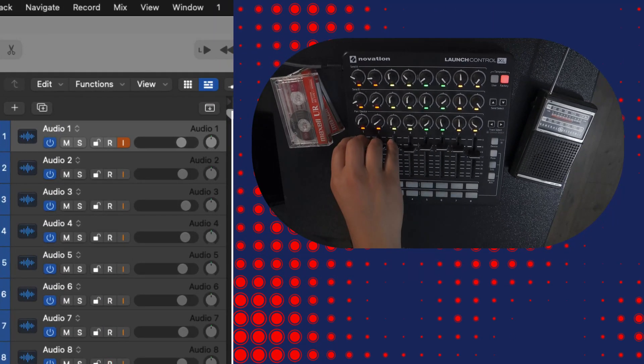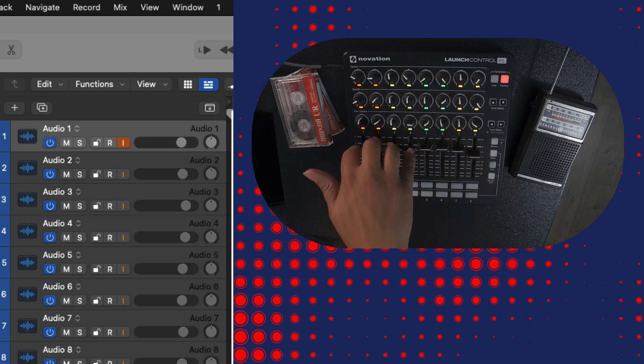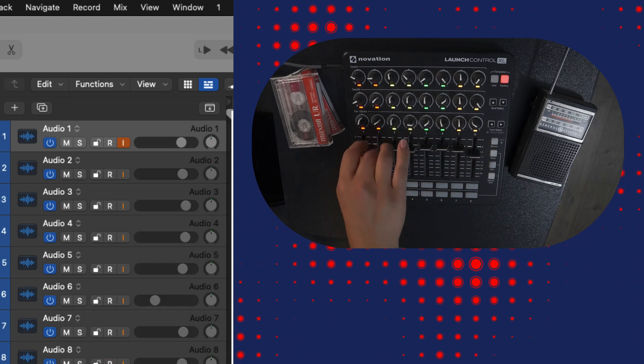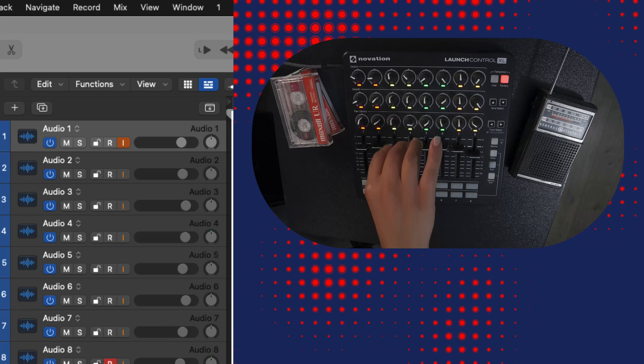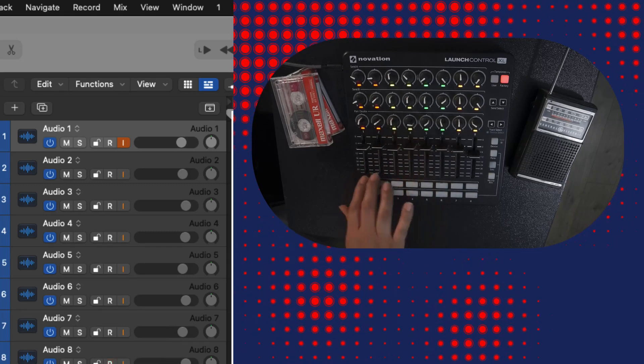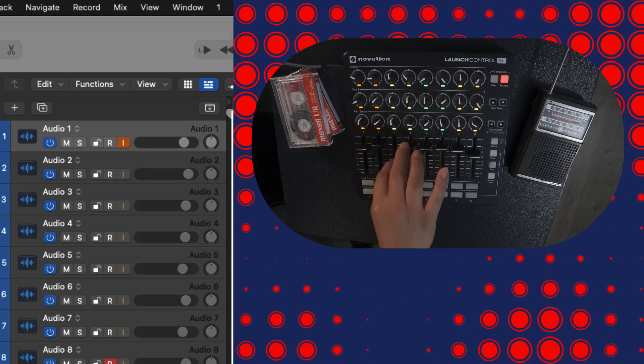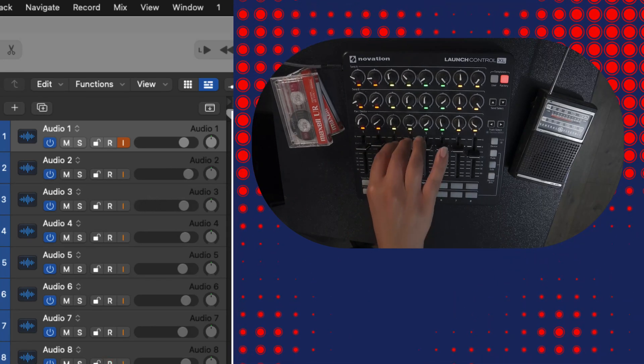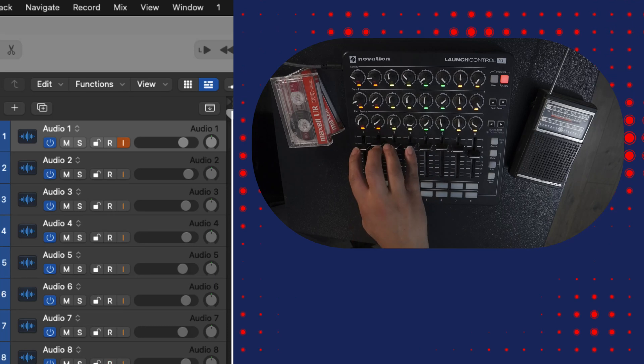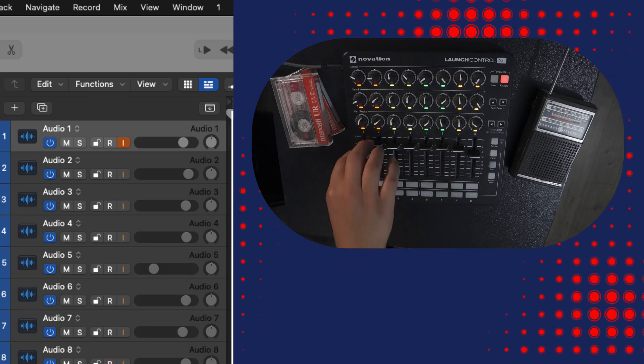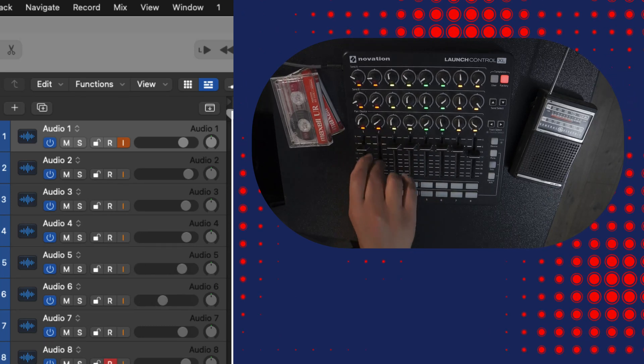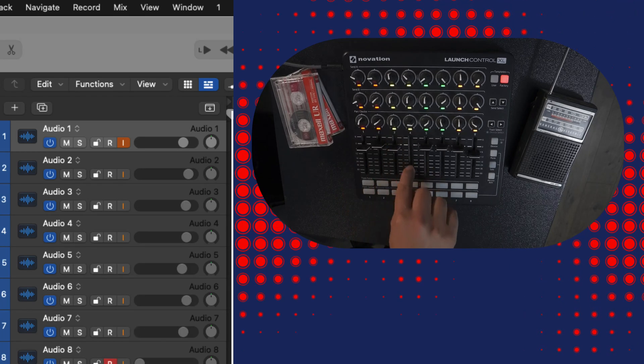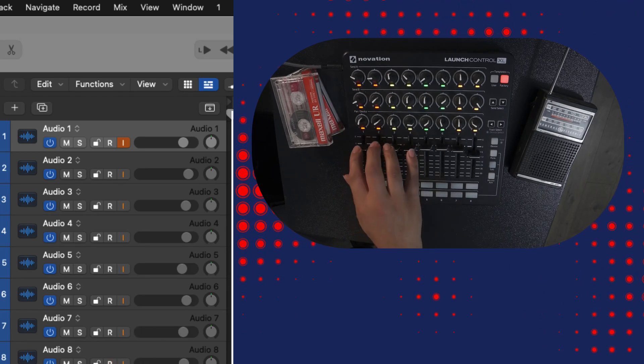Here I have eight faders, four of them assigned to volume as you can see on the screen. If I want to bank over to the previous four tracks, we can do that here. This is not like a normal dynamic assignment. We are going to switch banks to control the next series of two, four, six, eight, or however many tracks you'd like.